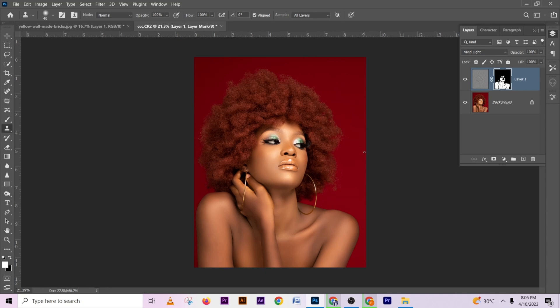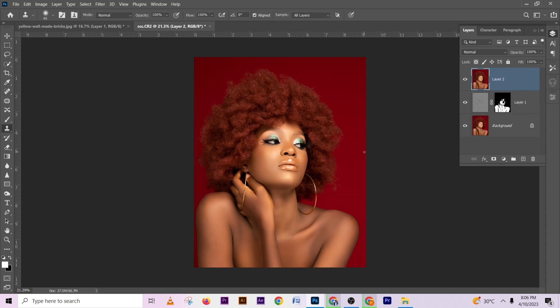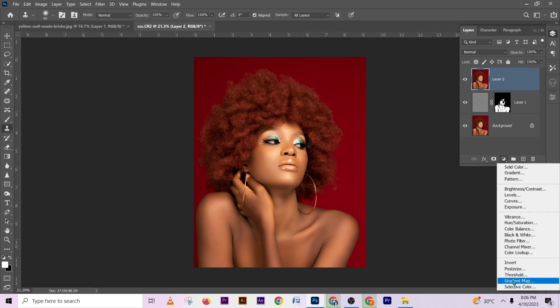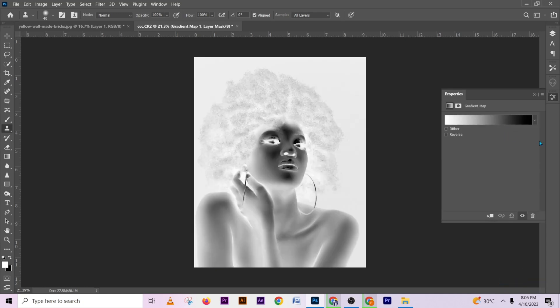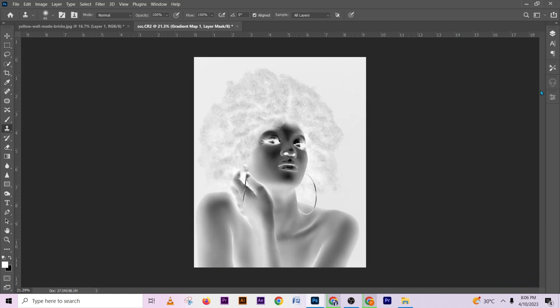Create a Stamp Visible layer — press Ctrl+Shift+Alt+E or just create a new layer and press Ctrl+Shift+Alt+E. It's going to create a stamp visible layer above the image. Then go to your Gradient Map.